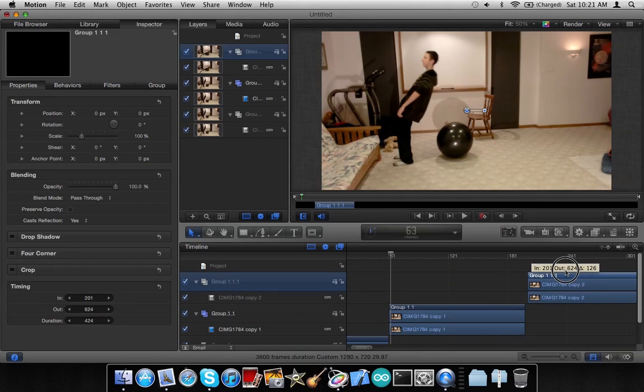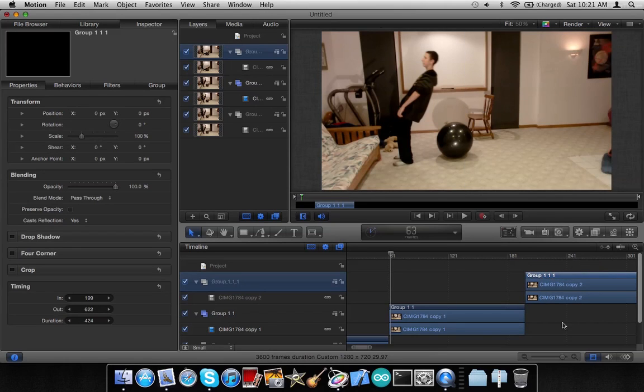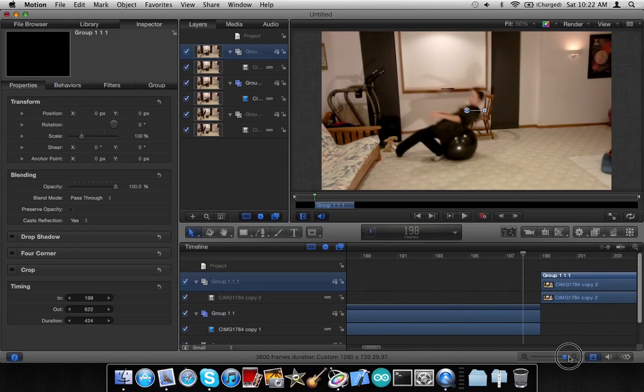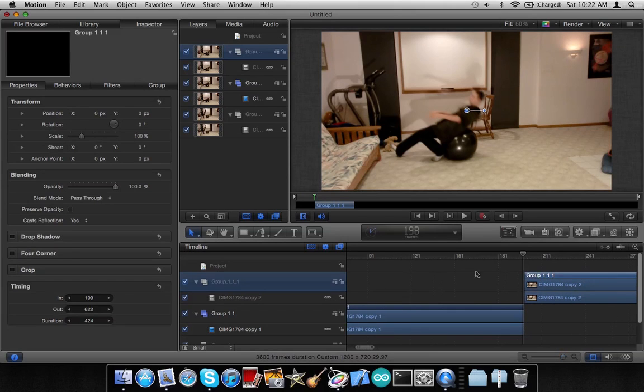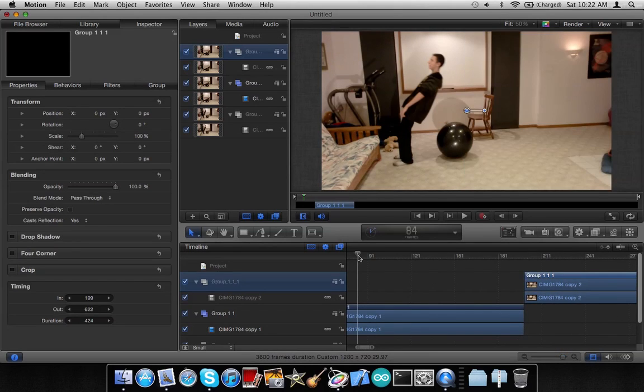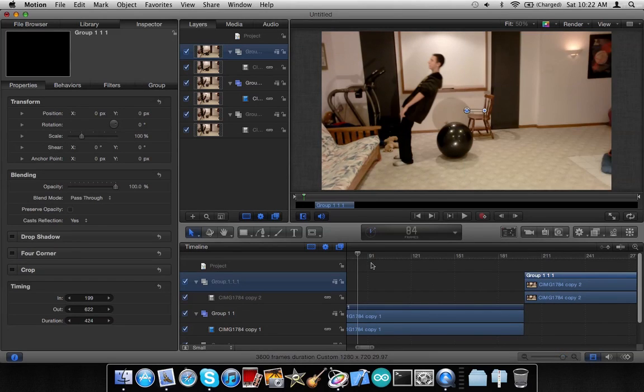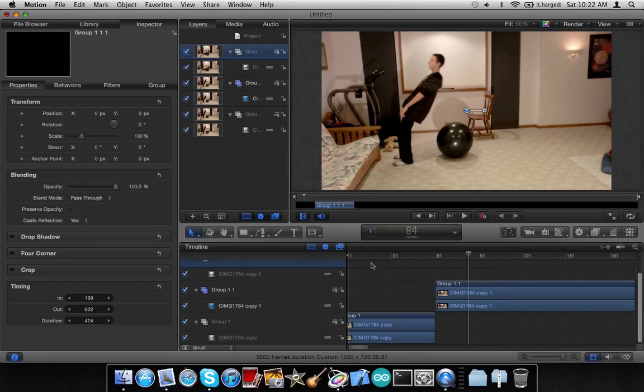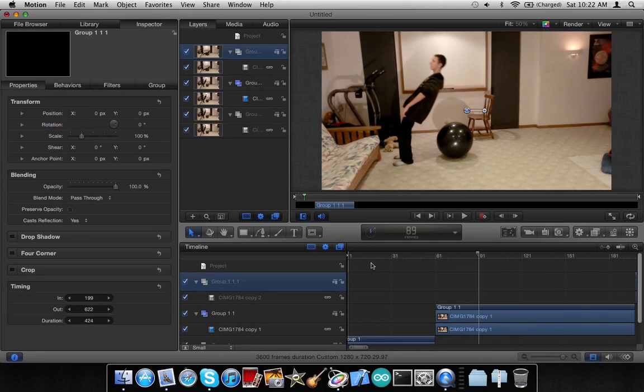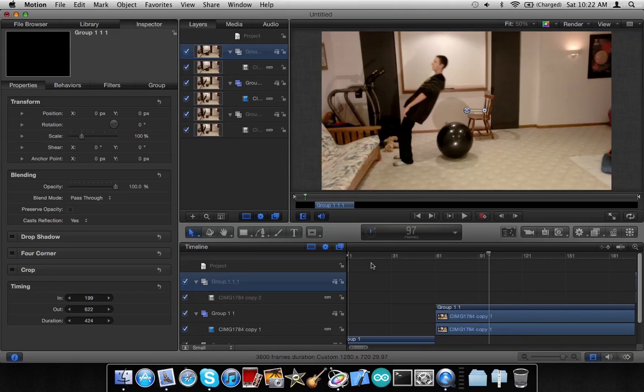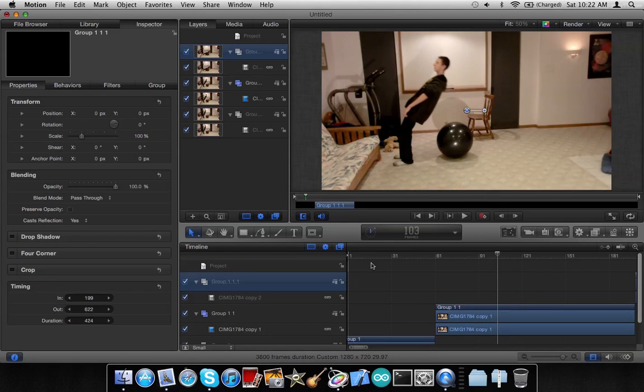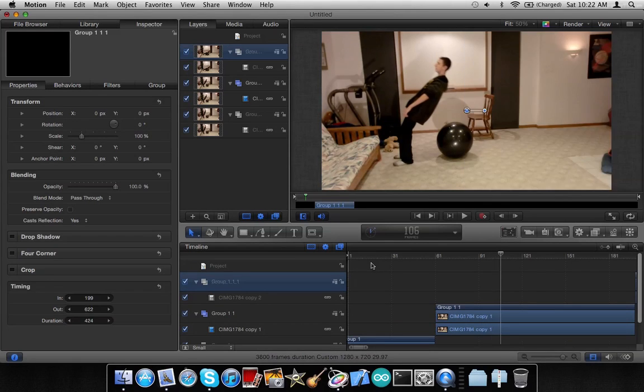And now what Optical Flow has done for us is it's rendered every frame in between. So now we have all these extra frames, so it now appears that I'm moving in slow motion.